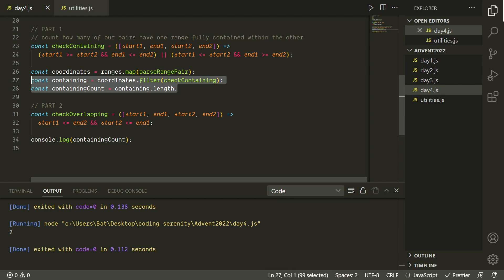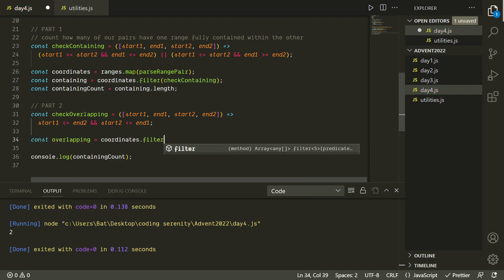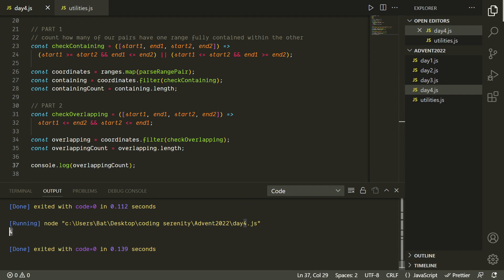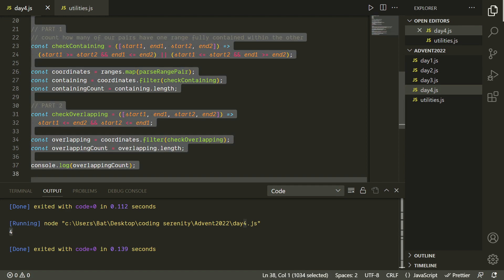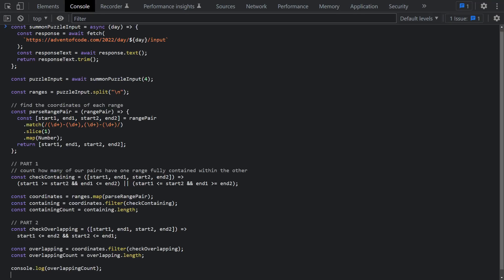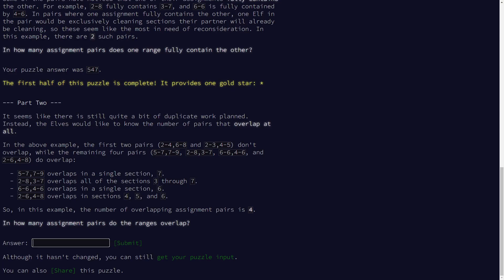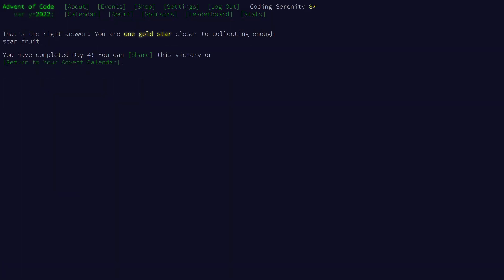So now we can do something very similar to what we did before using dot filter. And we are getting a result of 4, which is what they said in the puzzle description, so that's a good sign. I guess we could go ahead and check it out with the actual puzzle input. So we'll paste it into the browser console with our summon puzzle input function, and now the result we're getting is 843. Let's try submitting it. Yeah, looks like we got it.